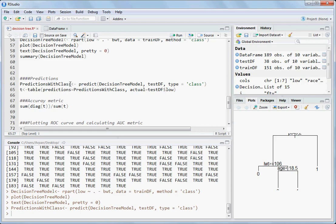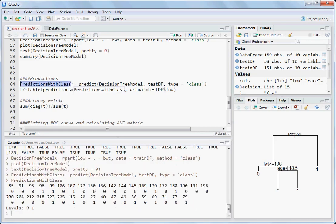Write the table function on the predictions. The prediction with class has unique values zero and one — for example, the 85th observation is zero and the 99th observation is one. It is predicting classes zero or one with no probabilities, just telling whether each observation belongs to class zero or one based on a probability threshold.